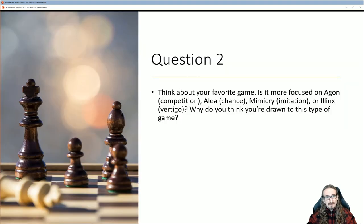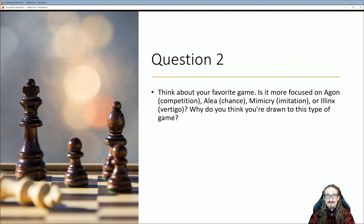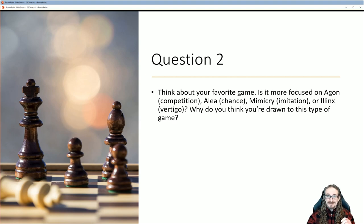Second discussion question: think about your favorite game. Is it more focused on agon (competition), alea (chance), mimicry (imitation), or ilinx (vertigo)? Why do you think you're drawn to that type of game?